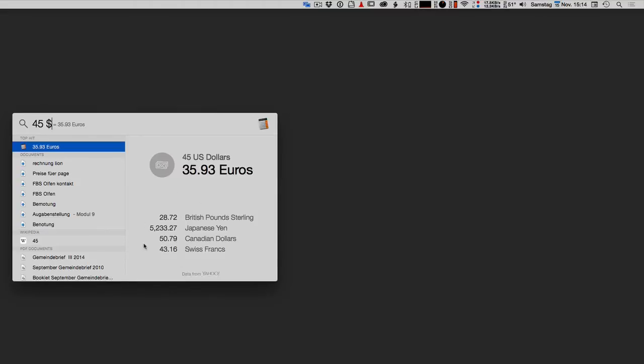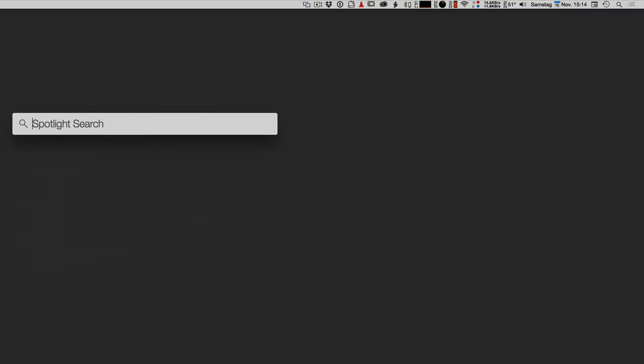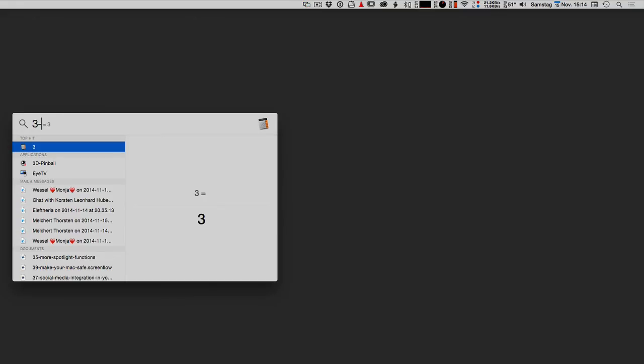And you can also use Spotlight as a calculator. For example, type in three minus two and it says one. Yeah, you see how easy that is.